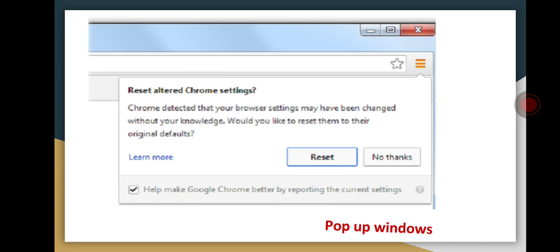This is an example of pop-up windows. While browsing, a pop-up window arises on your screen saying 'Reset altered Chrome settings — Chrome detected that your browser settings may have been changed without your knowledge. Would you like to reset them to their original defaults?' However, Chrome does not normally ask for these kinds of settings. If you click Reset, it will automatically install viruses or worms in your system. Browsers do not ask for these kinds of settings changes.